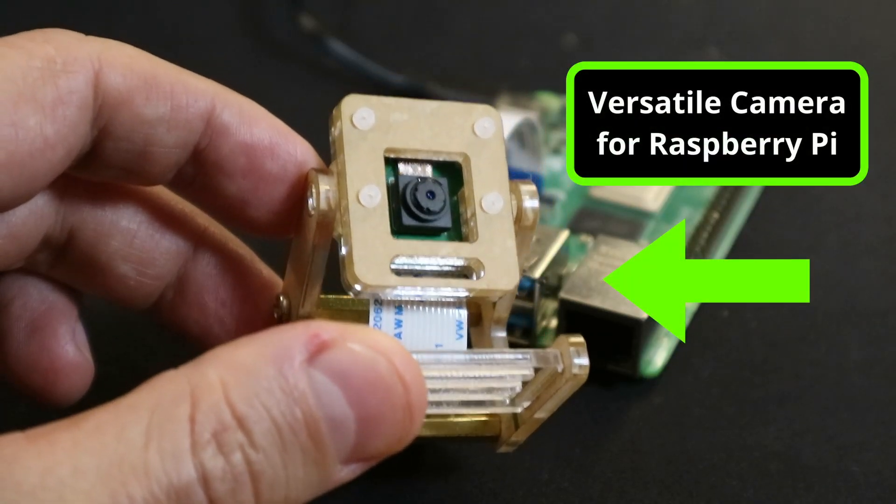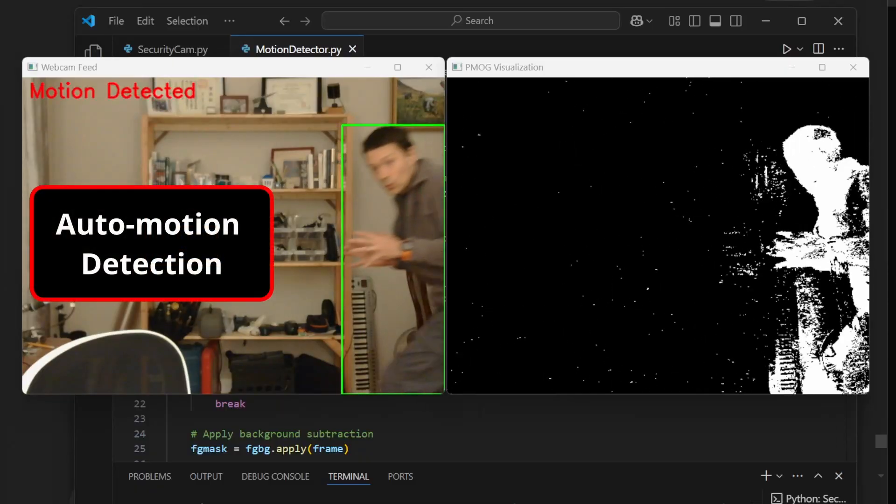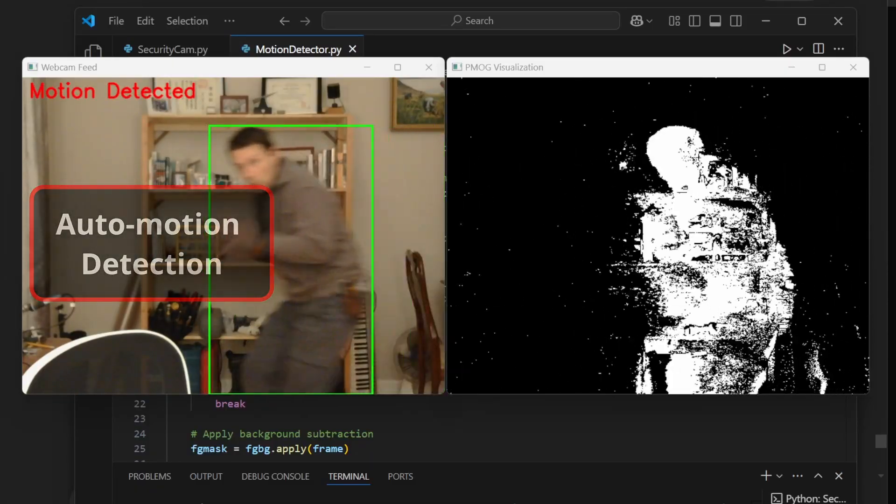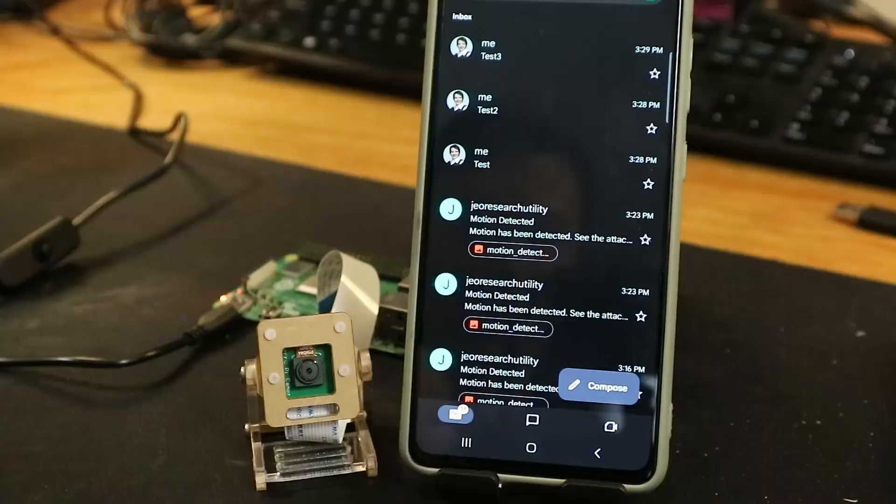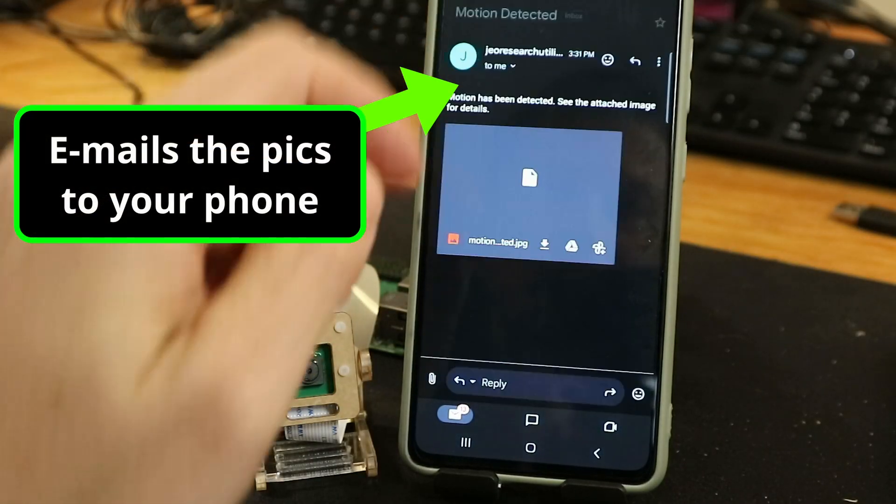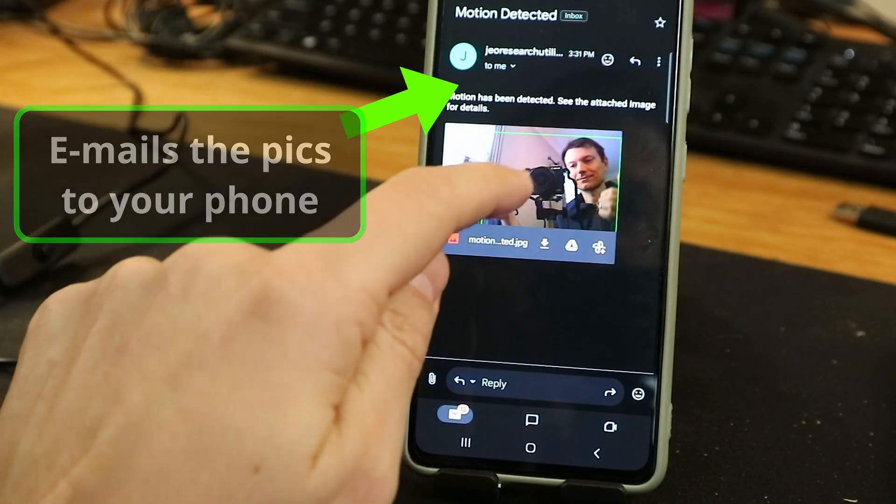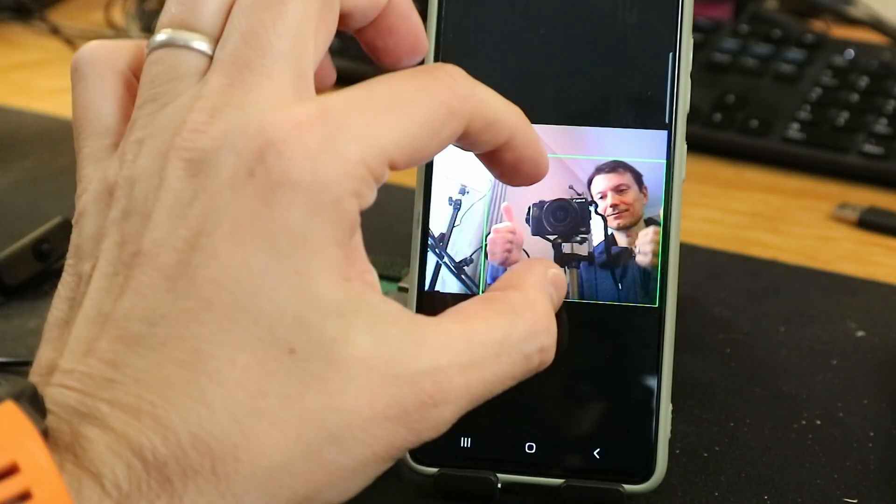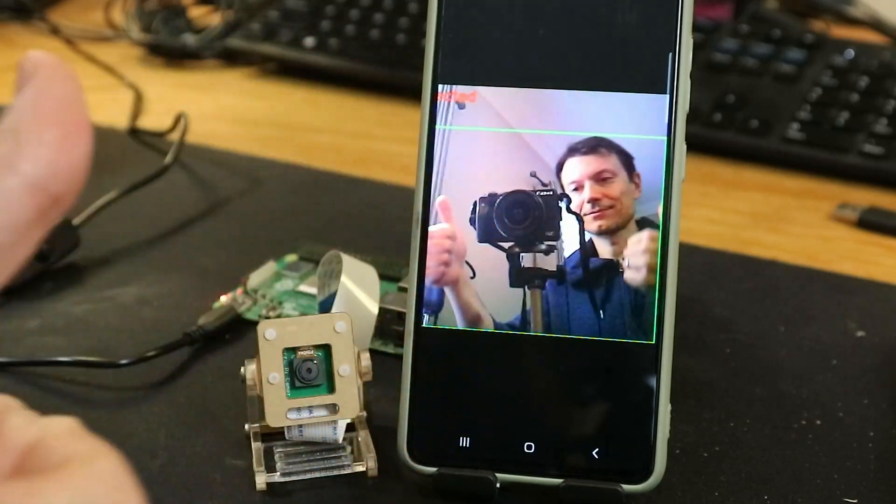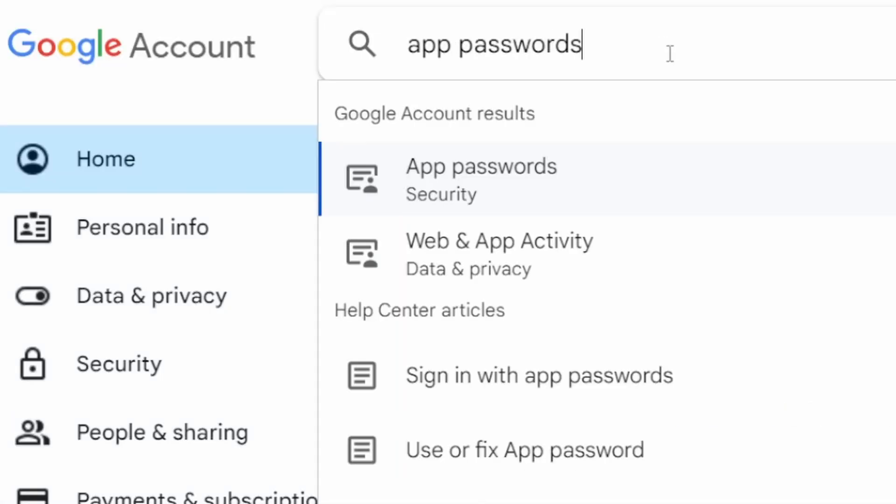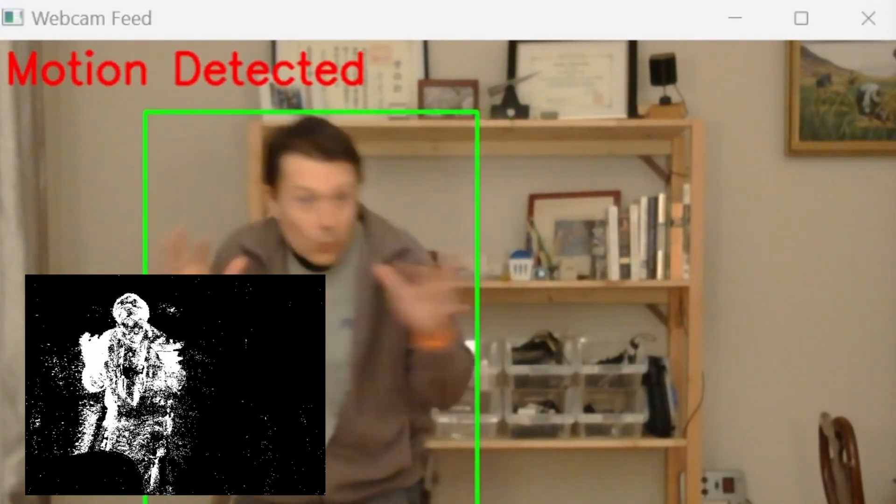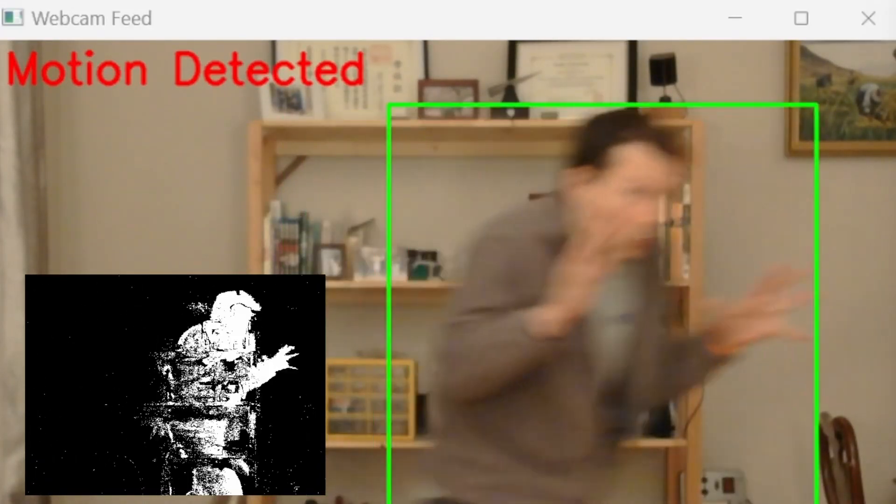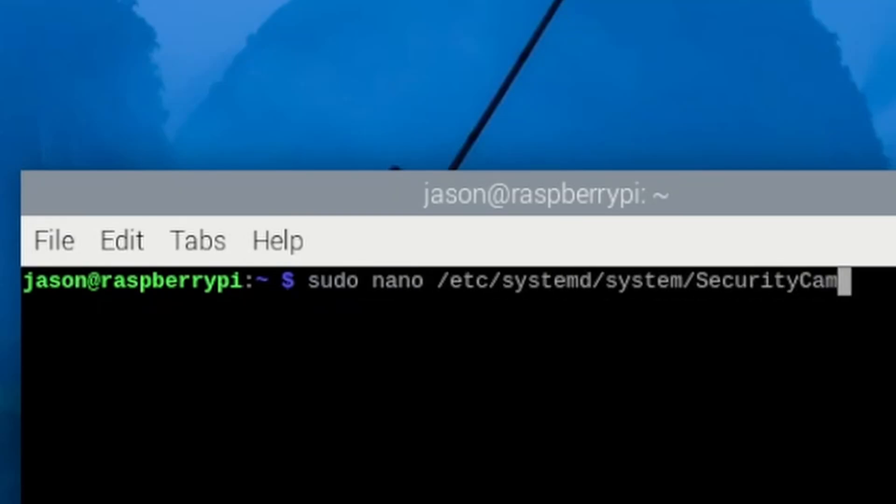In this video, I'm going to turn this Raspberry Pi camera into a security system that can detect motion and email you pictures of the results directly to your phone. To build this system, we need to go through several steps, like setting up your Gmail account to work with a Pi, running the code for motion detection, and configuring the Pi to run the script on startup, but you'll see that this is easier than you might think.